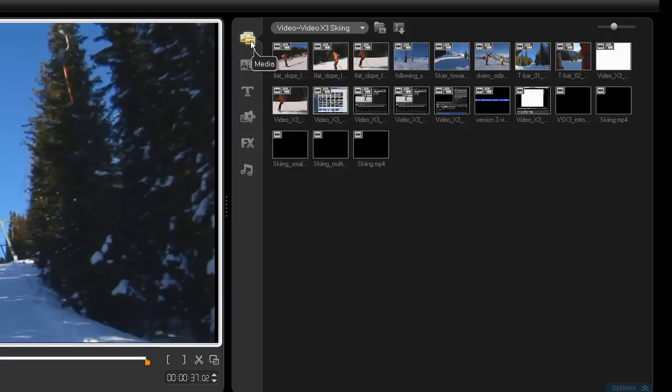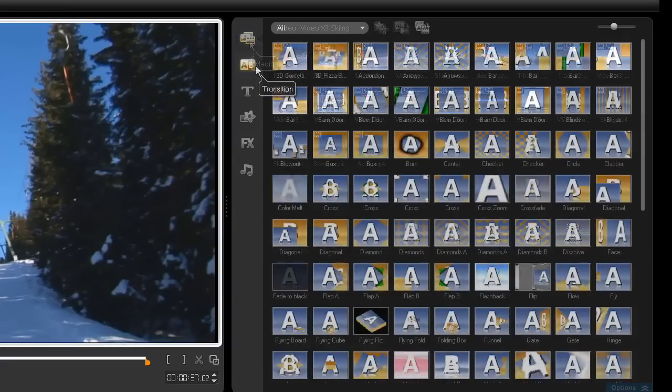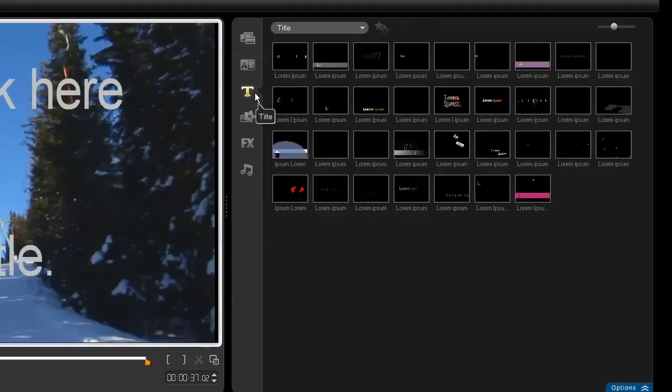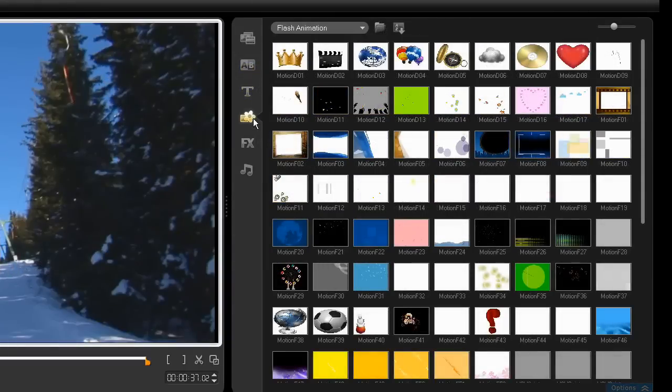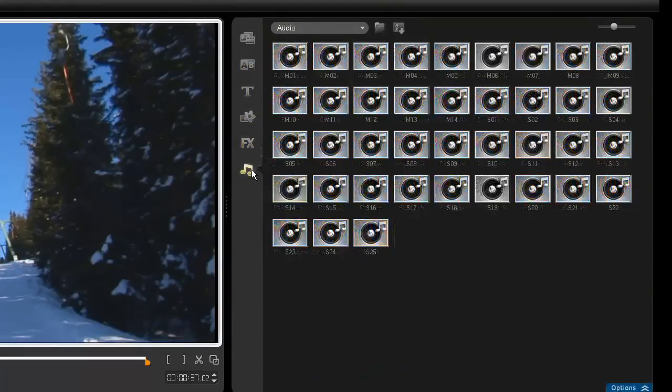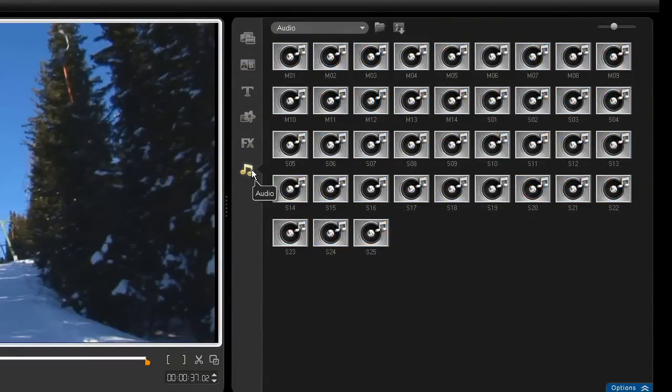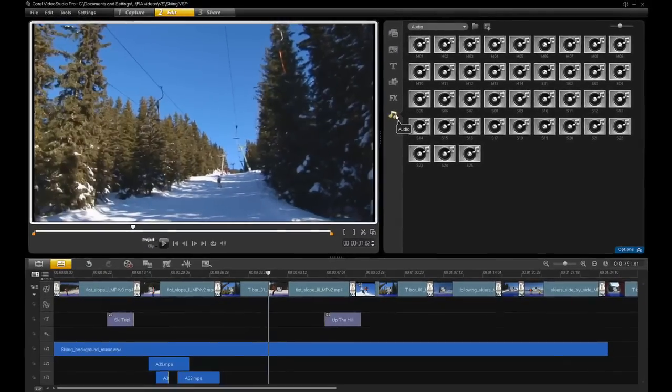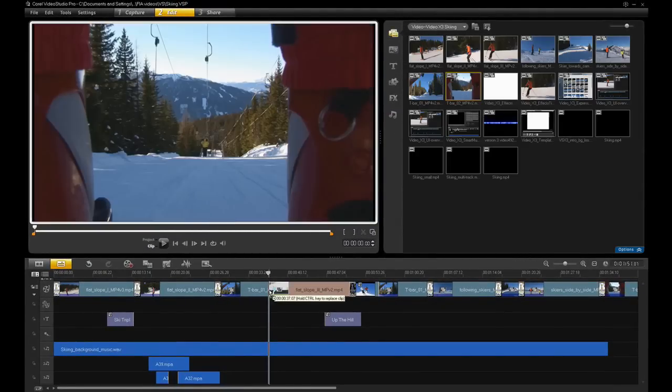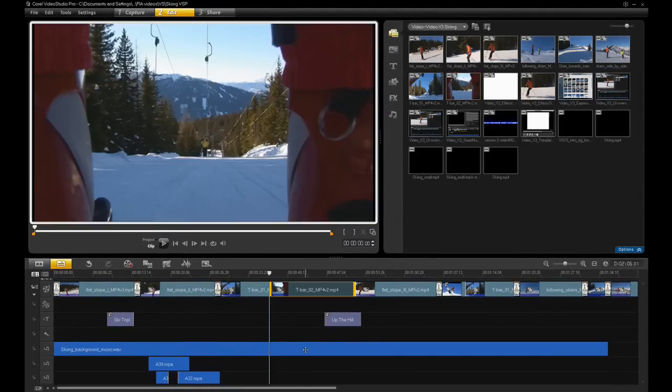The icons represent your media, transitions, titles, graphics, effects and audio. Just drag what you need to the timeline and move things around to build your project.